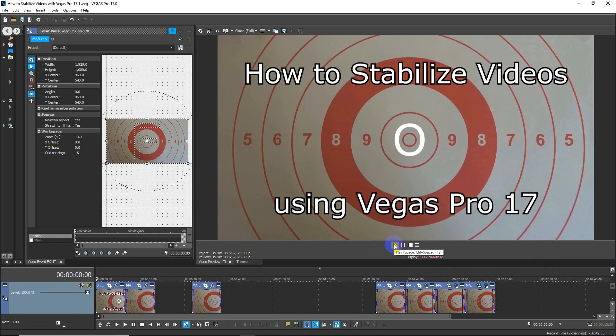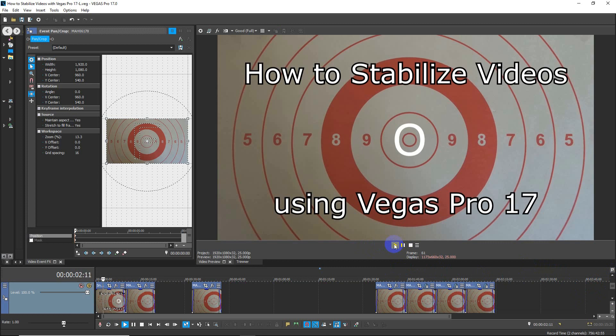Hi folks, today I'm going to show you how to stabilize videos using Vegas Pro 17.